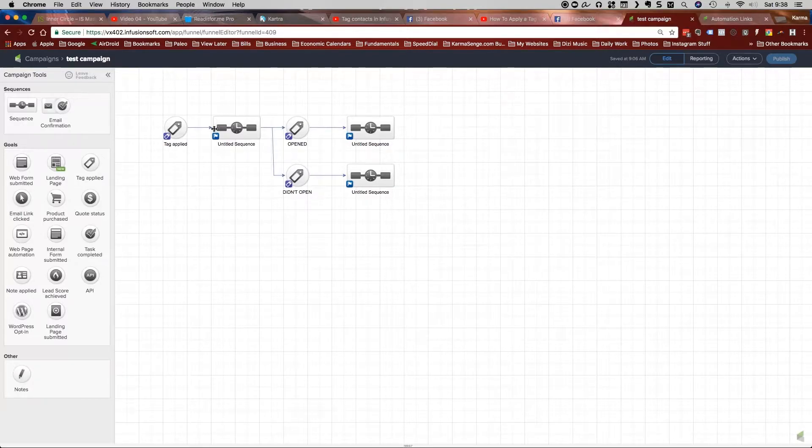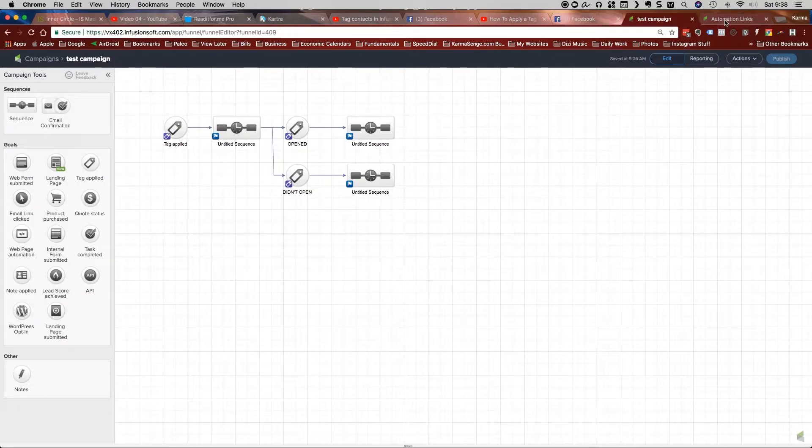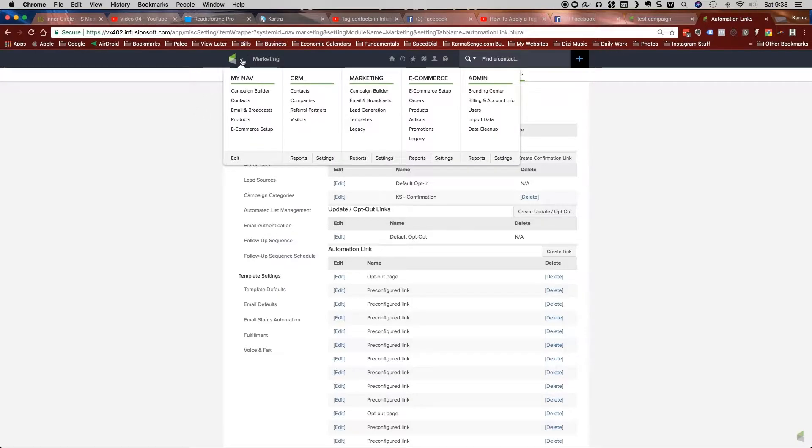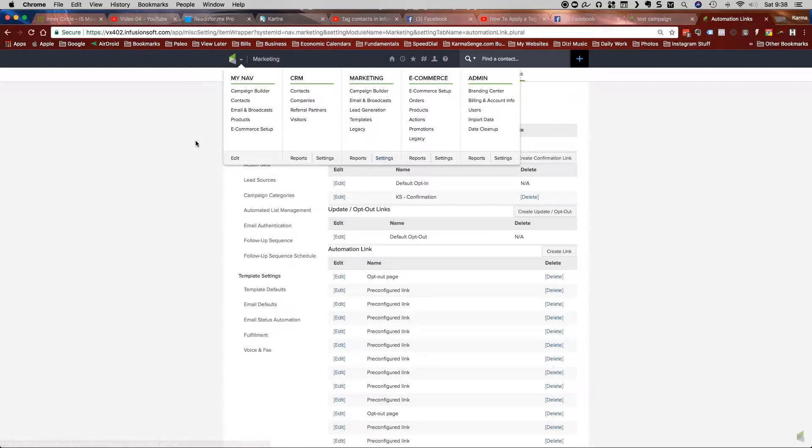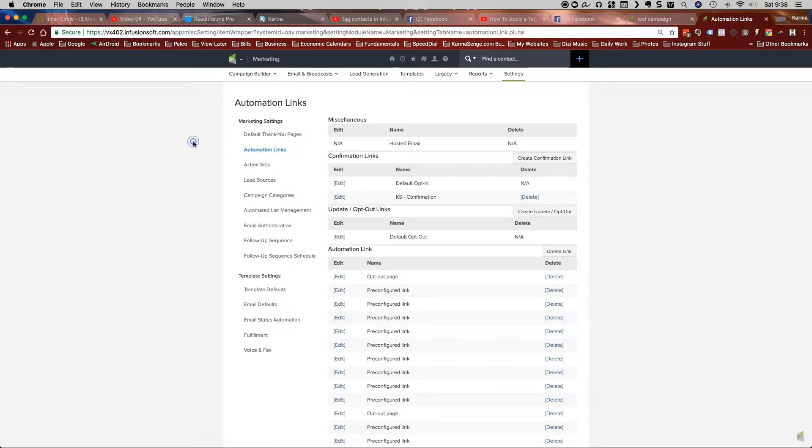But how do we get to know if a person opens your email? Well, that's actually quite simple. We're going to come over here to automation links. The way that you would get there is hover over the navigation, click under marketing, click on settings, and then click here on automation links.